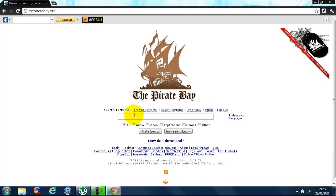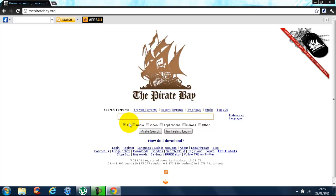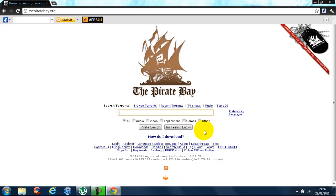You can search anything. Make sure the 'All' box is ticked — if you just tick one particular category, you won't get as many results.